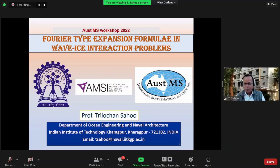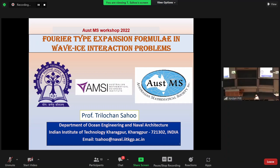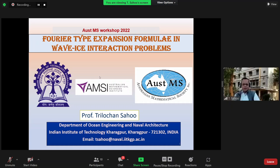I hope you are able to hear me. Yes, we can hear you perfectly. So at the outset, let me thank the organizers for giving me this opportunity to talk today. The title of my talk is Fourier-type expansion formula in wave-ice interaction problems.